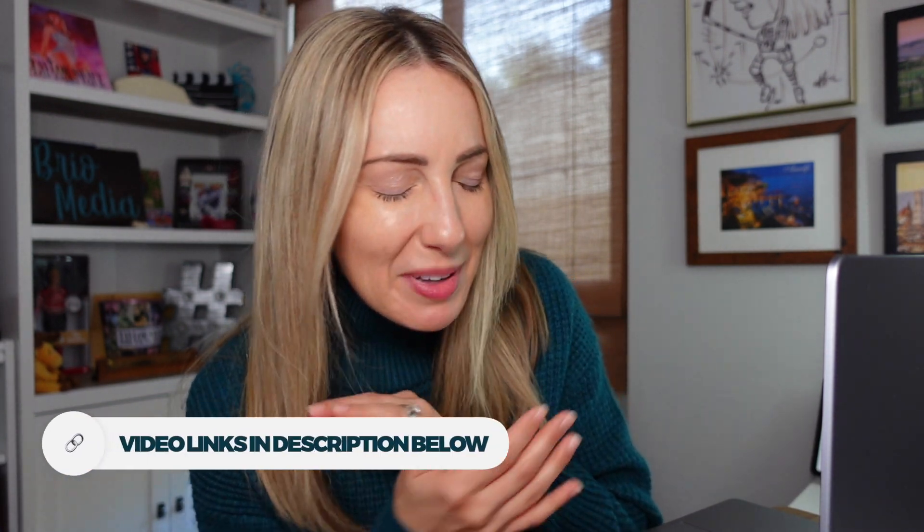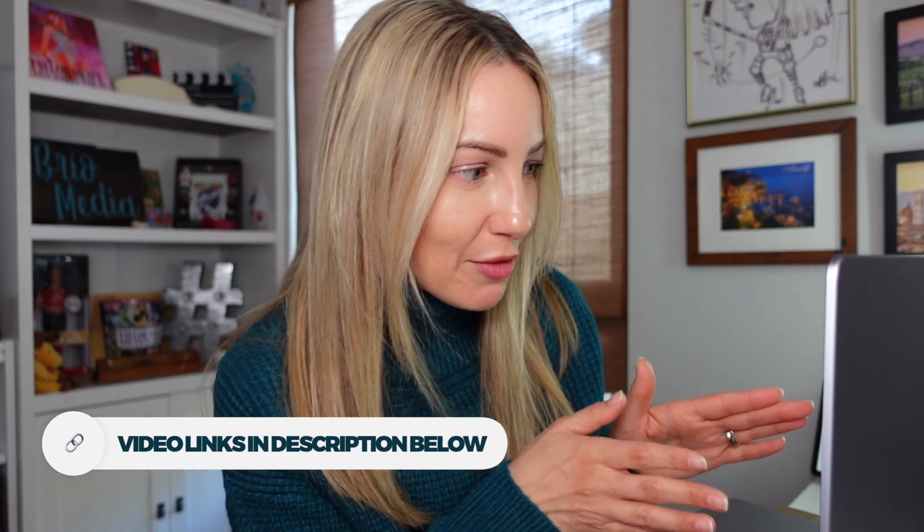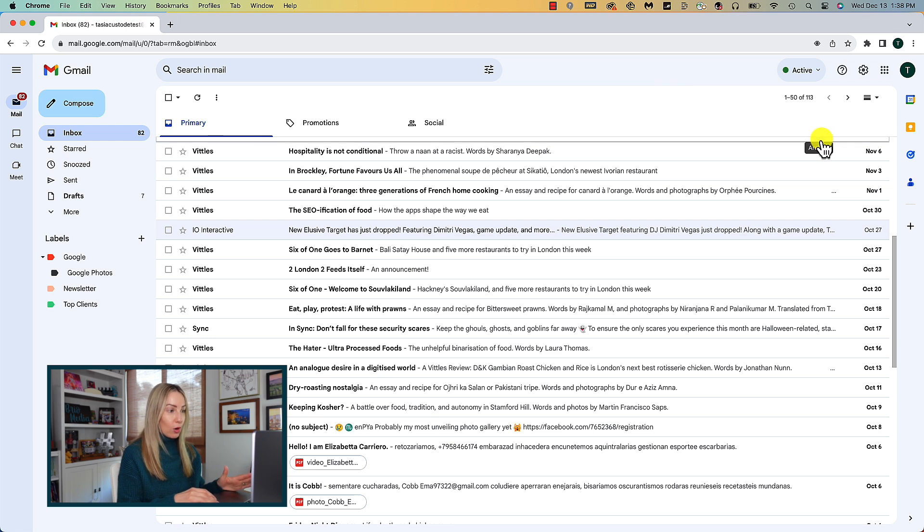And now onto Gmail tip number three, use Gmail templates. I've mentioned this before in some of my other Gmail videos, which you can watch via the links in the description below, but this is a massive time saver in Gmail and I am such a huge fan of this.